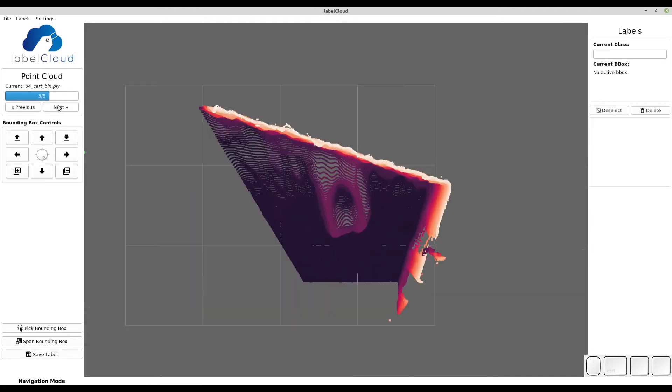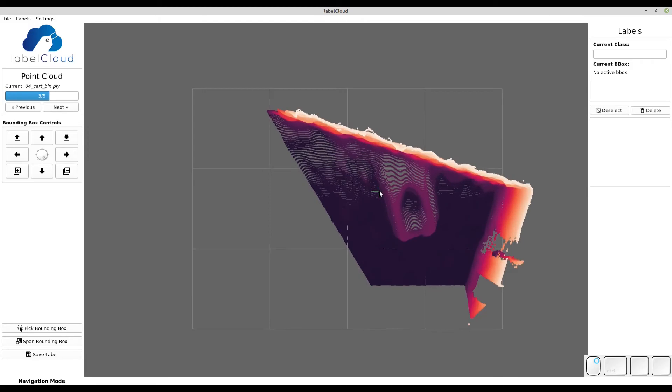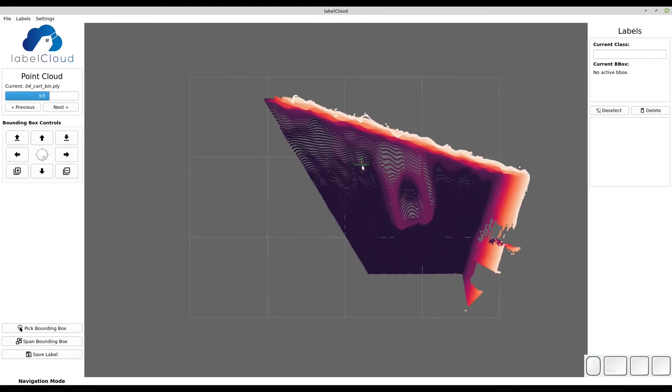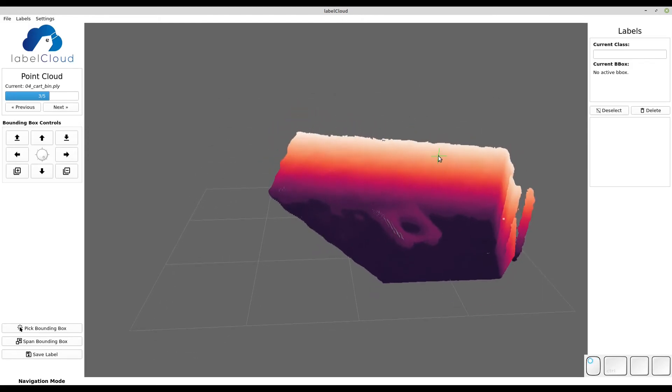LabelCloud also supports loading of colorless point clouds like generated by LiDAR sensors. Here the points will be colored by the height.